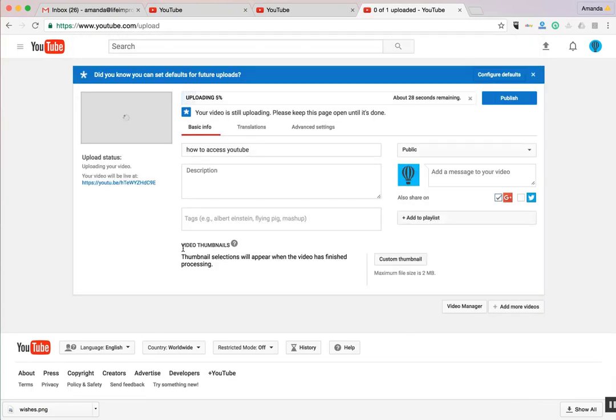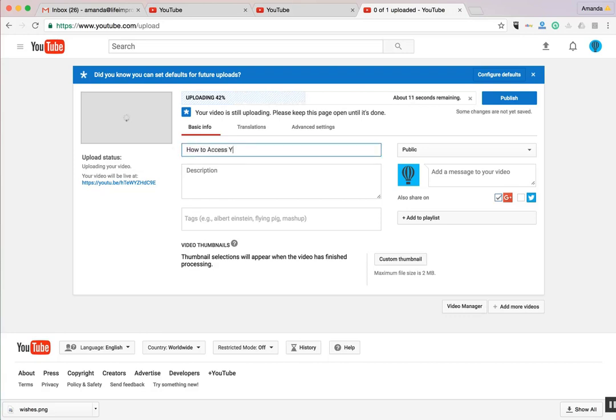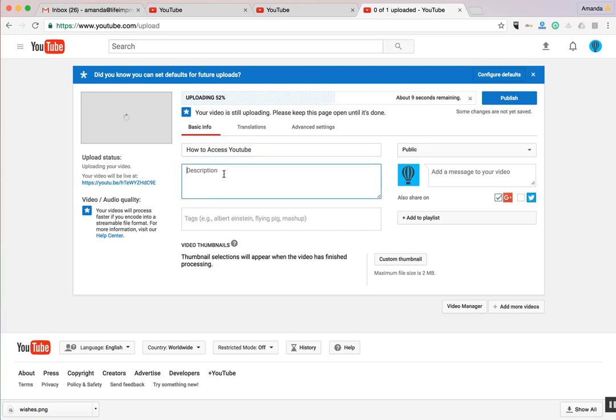From here, your video will start to load. While it's uploading, you'll want to give it a title and a thorough description.